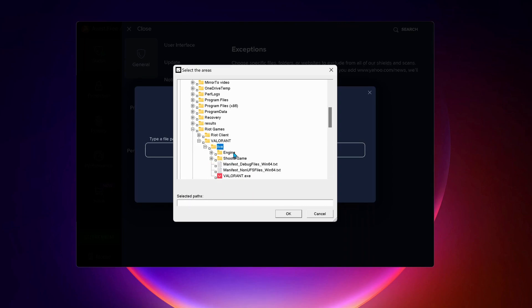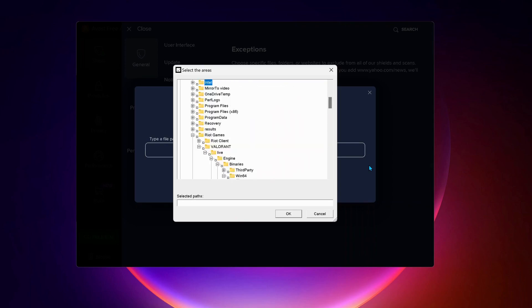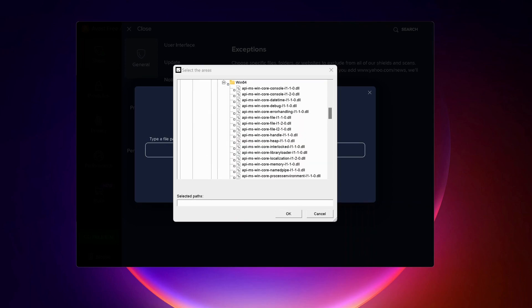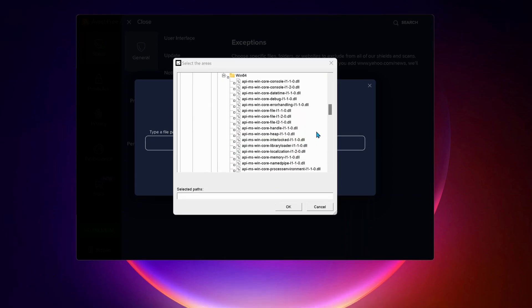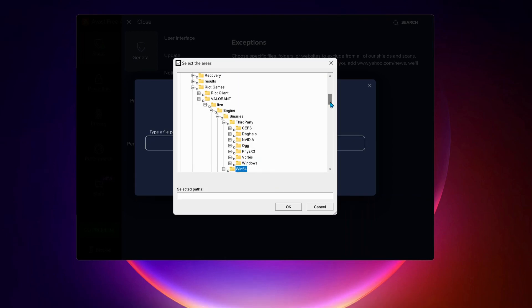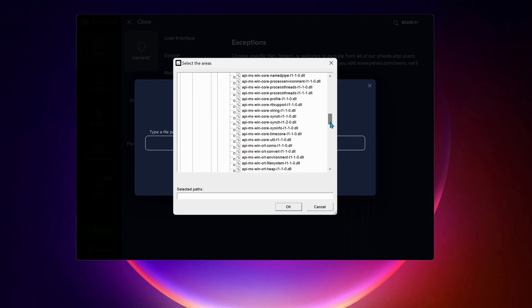Then Engine folder, next Binaries, and the last one is Win64. Now scroll down to the bottom of the page.